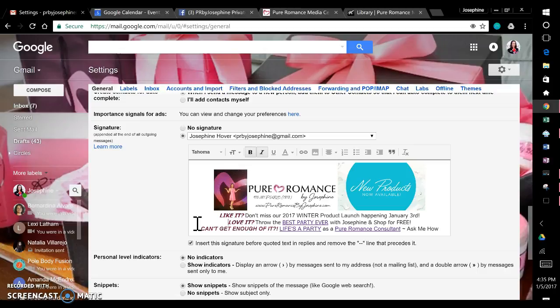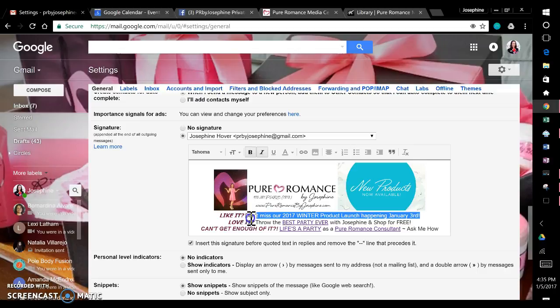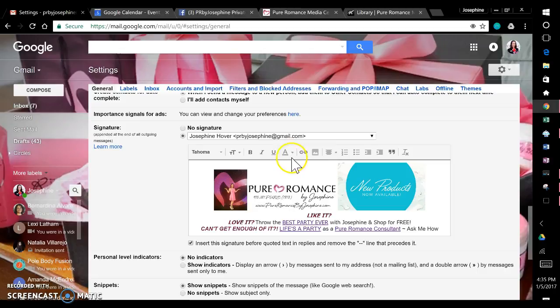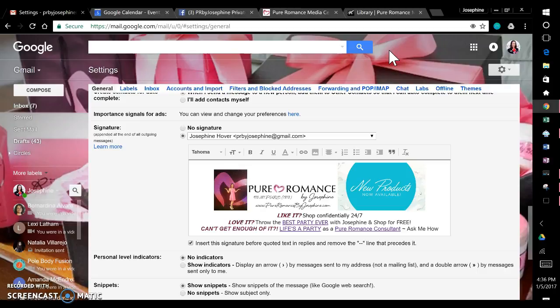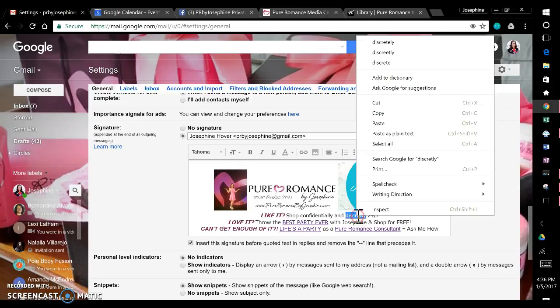Okay, so that's a little added bonus, how to add pictures to your signature. And then I have all my options. Anyone who I'm emailing is going to see this. So, like it, don't miss our 2017 product launch happening January 3rd. Well, that already happened. So I'm going to say something like shop. I want that to be black, so I'm going to change my font back to black. Shop 24-7, discreetly, confidentially. That's not how you spell confidentially, confidentially, two L's, and discreetly 24-7.